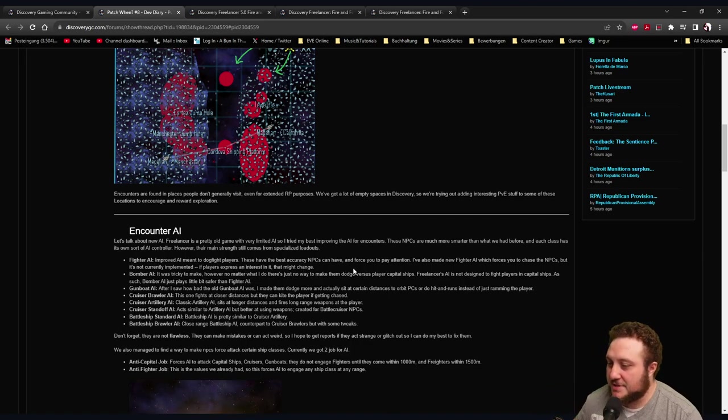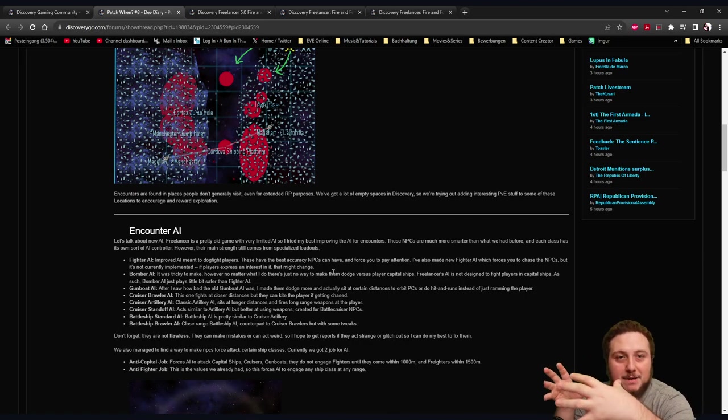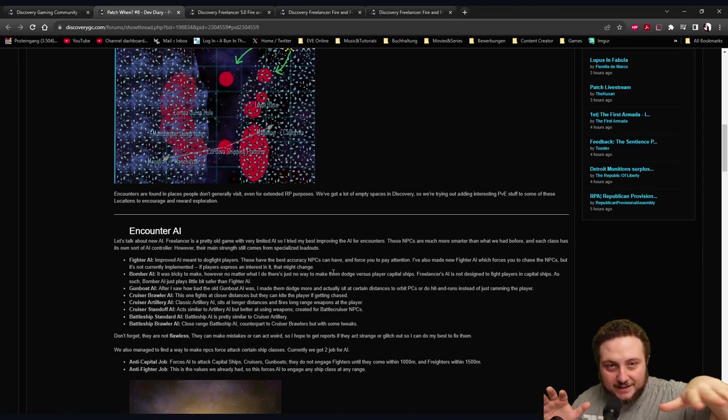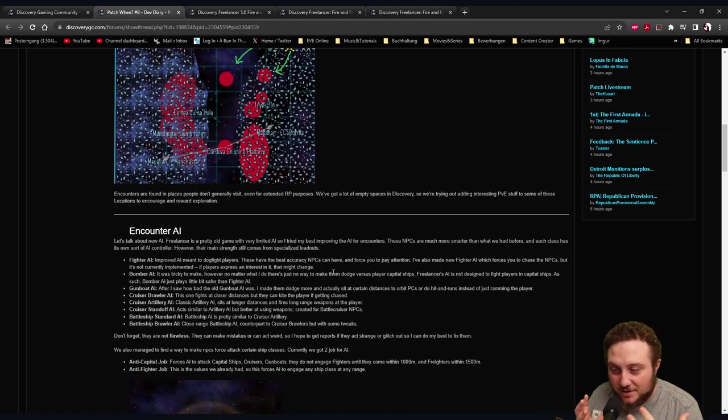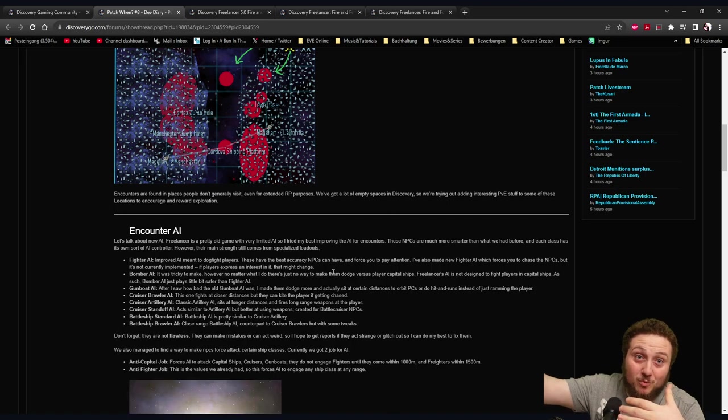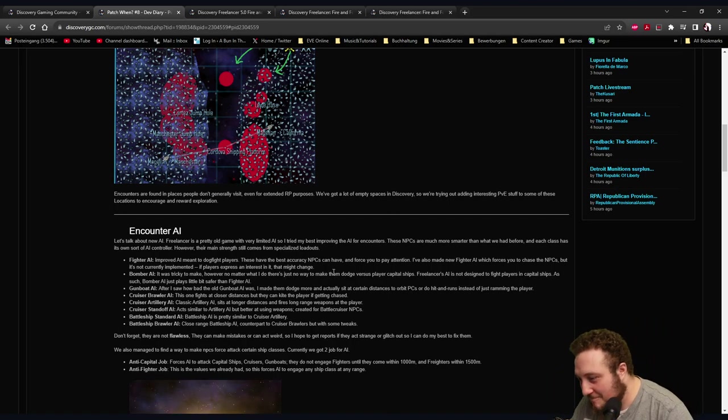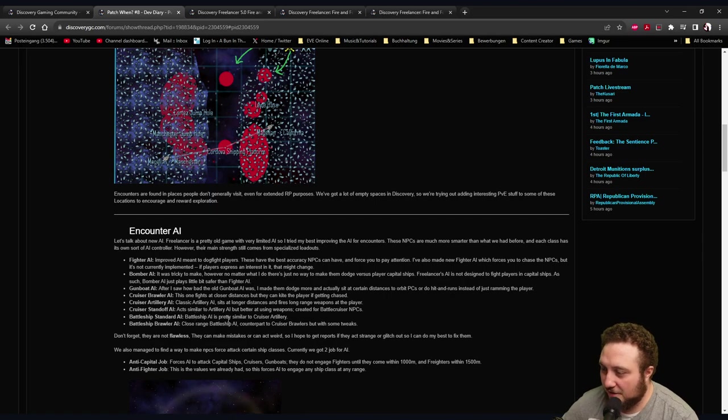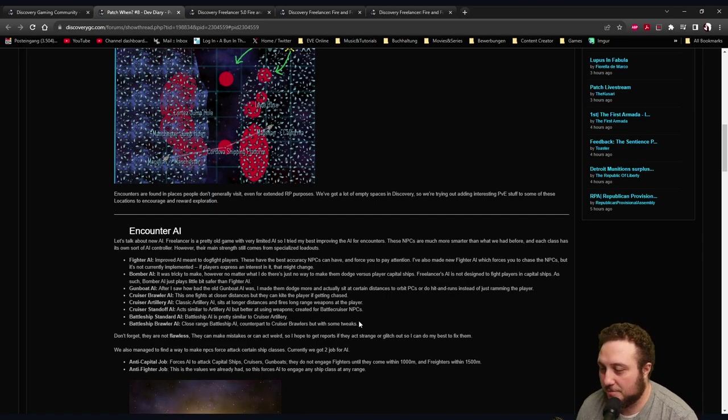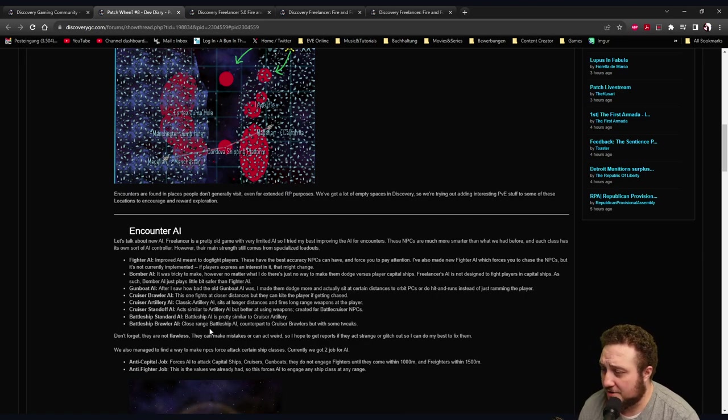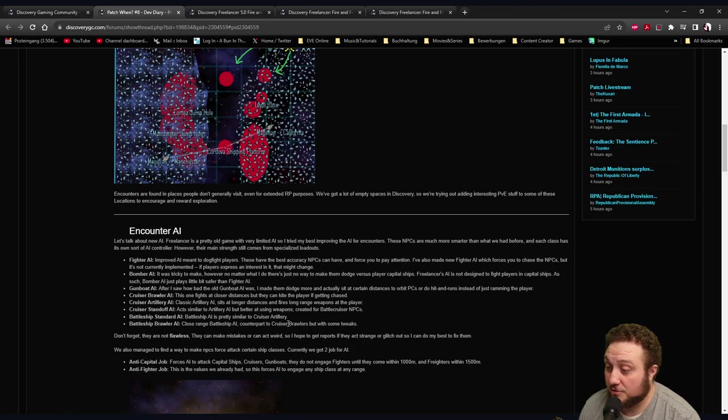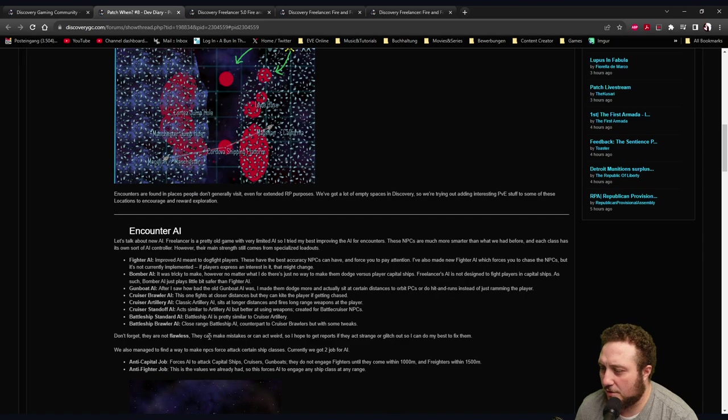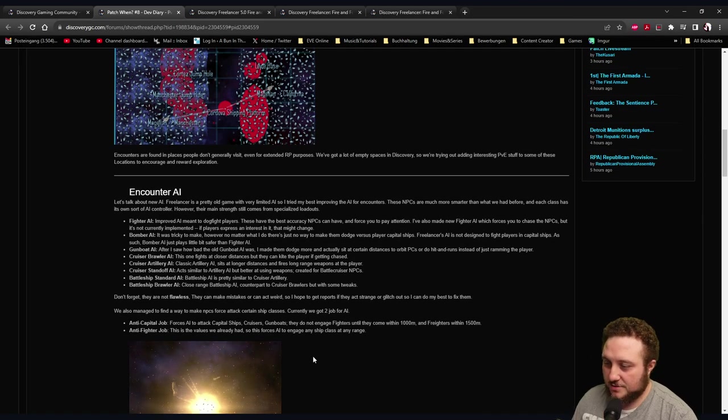Cruiser Brawler AI: This one fights at closer distances but they can kite the player if getting chased. Cruiser Artillery AI: Classic artillery AI sits at a long distance and fires long-range weapons at the player. That's actually sick - you'll have AI NPCs staying there and some NPCs kiting, getting closer to you. So while you're worrying about the NPCs close to you, there's going to be ones shooting from the distance.